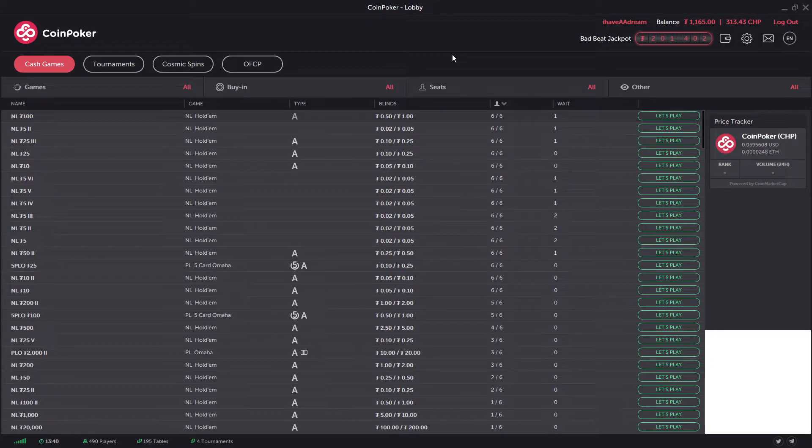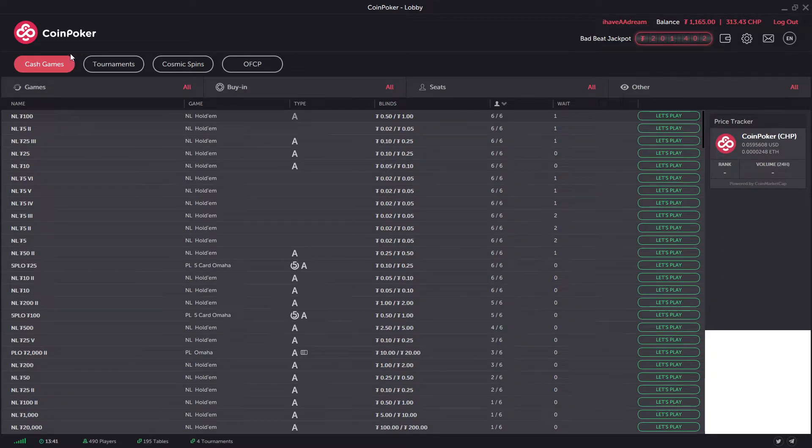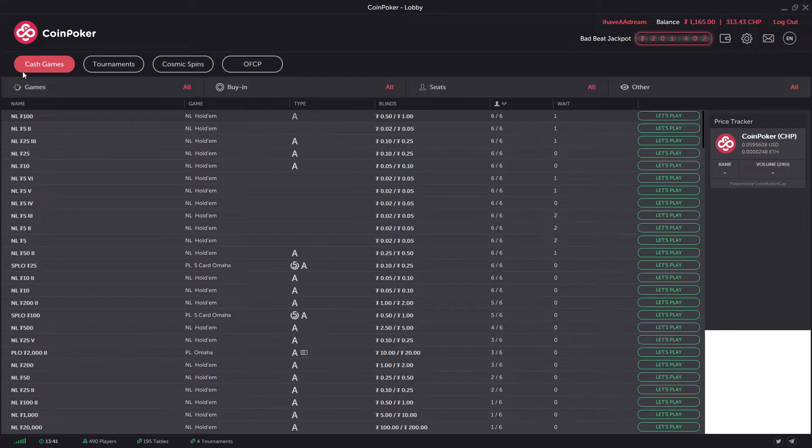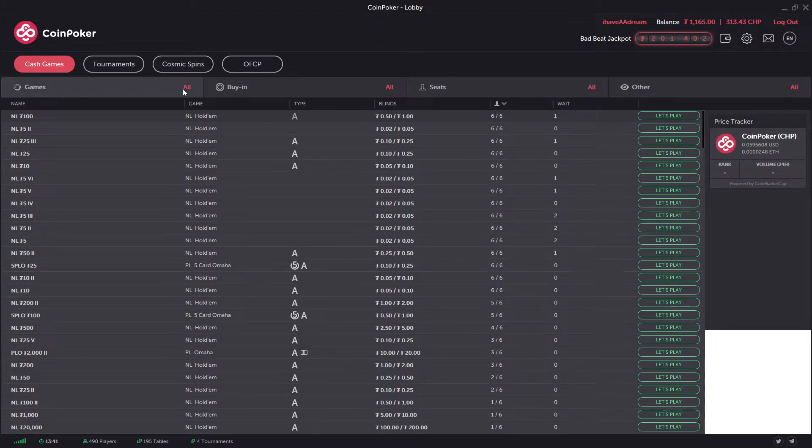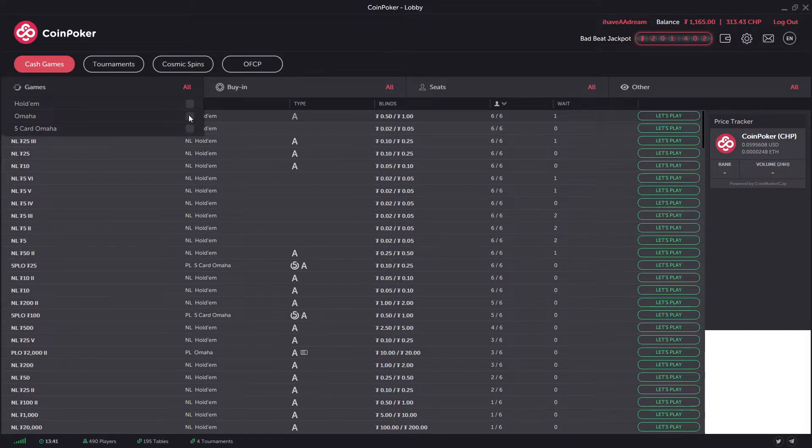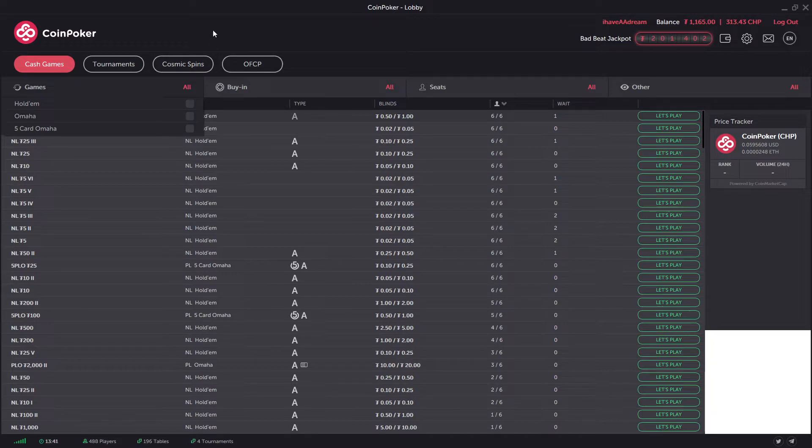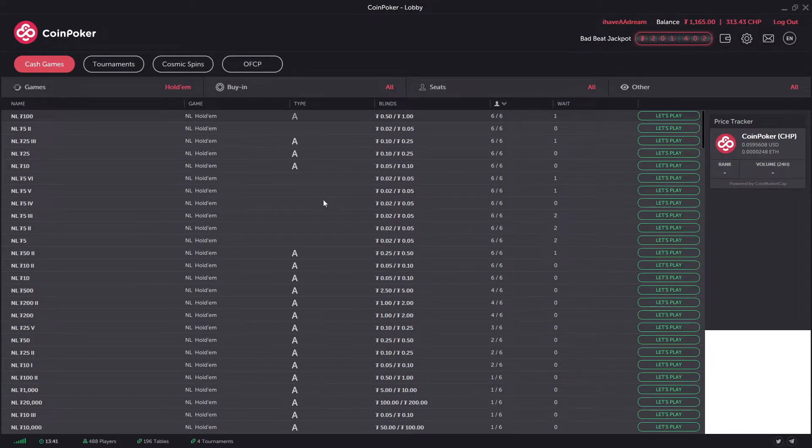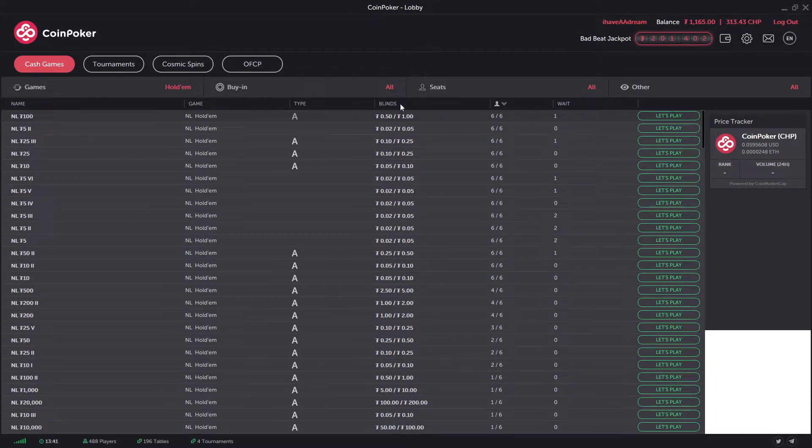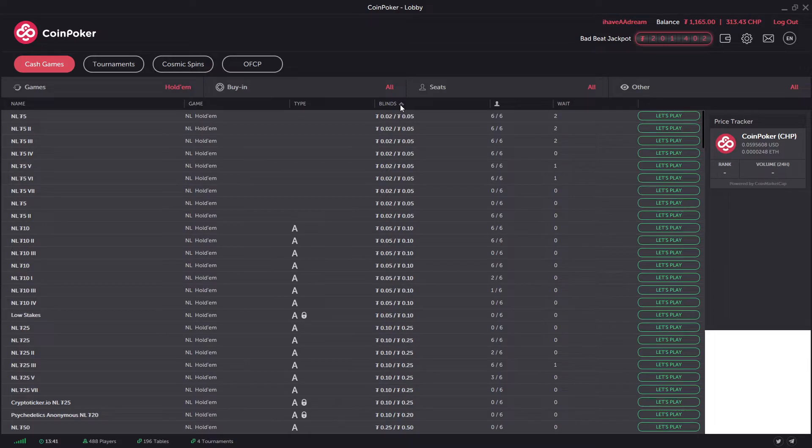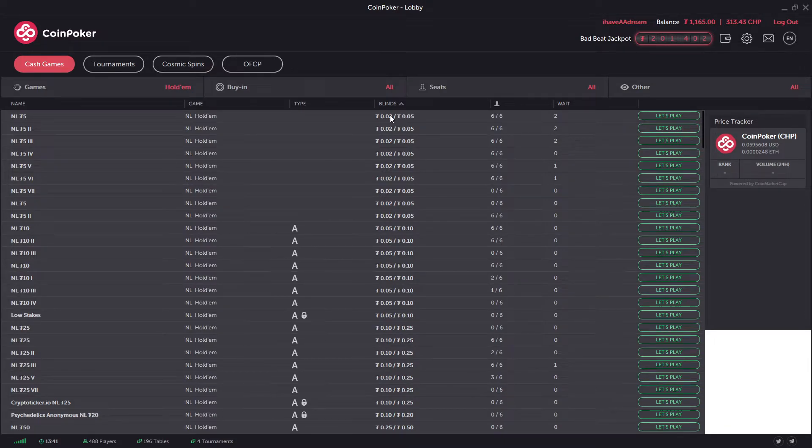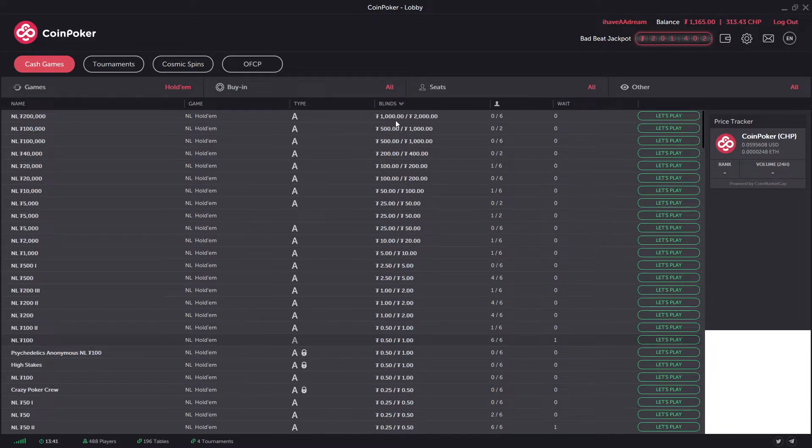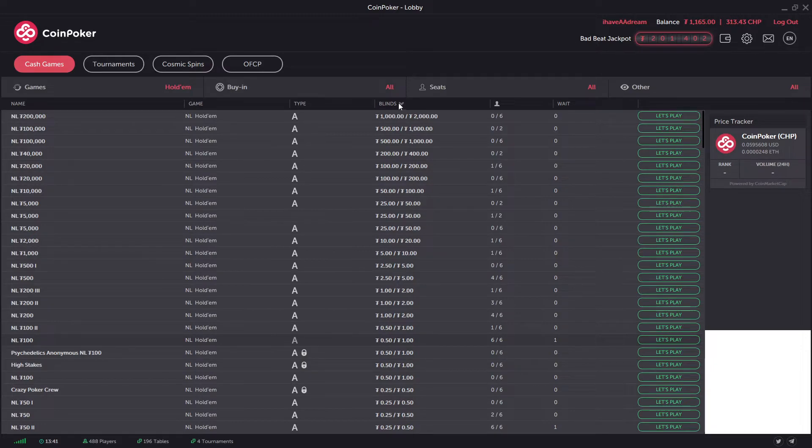On the main section here we've got cash games, tournaments, cosmic spins, and OFCP. Cash games - you can filter at the top here. CoinPoker pretty much has hold'em, Omaha, and five card Omaha. If you're just hold'em, you just click search there. We can click here to change the stakes in order, so from two cents five cents right up to a thousand dollars two thousand dollars for no limit hold'em.